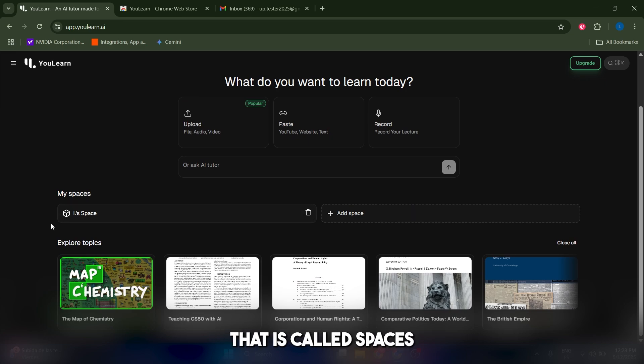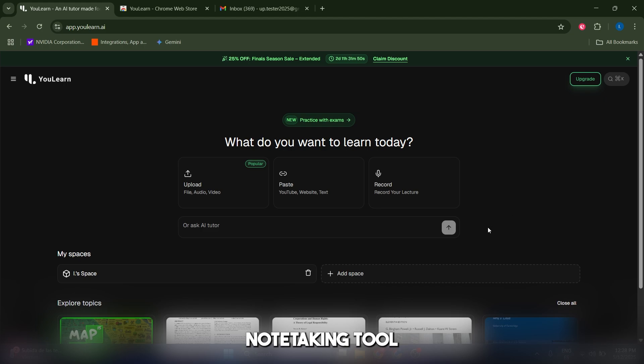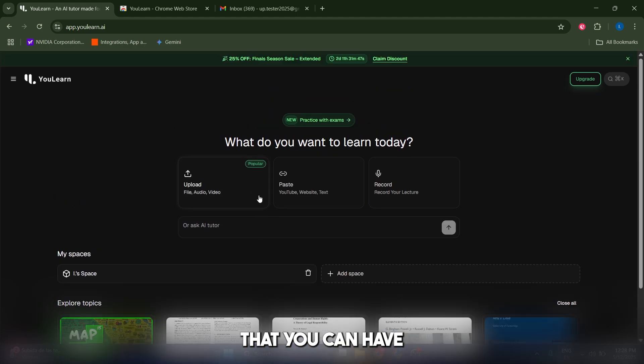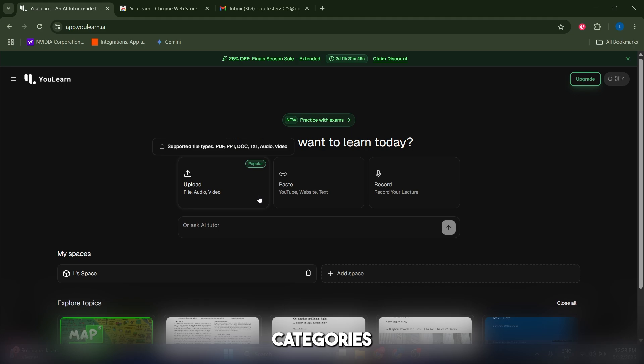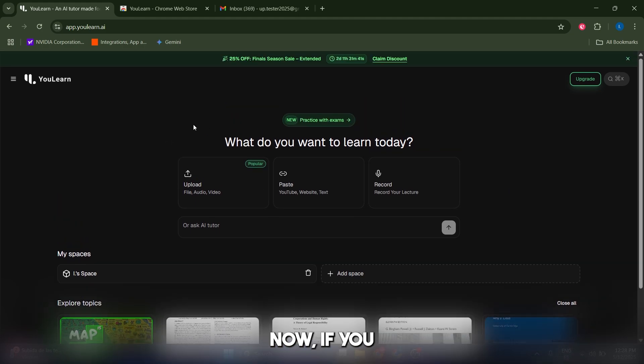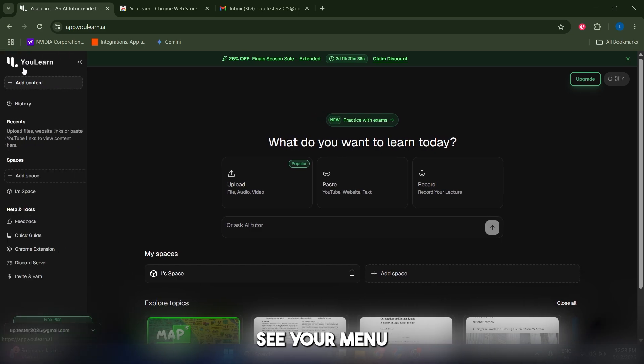You also have something called Spaces, which is similar to how Notion works or any other note-taking tool, in the sense that you can have different spaces for different categories or subjects or different things that you want to study.